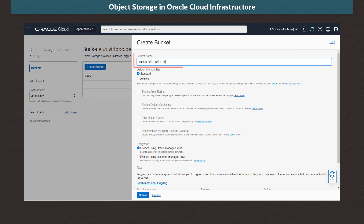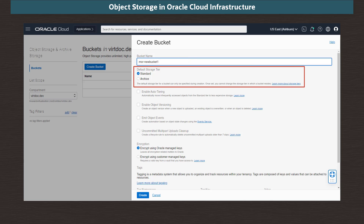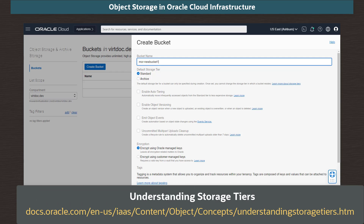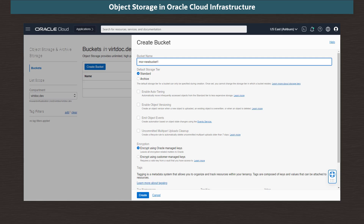In the dialog, we name our bucket mor-newbucket1. We have the option to keep the default standard tier or change to an archive tier. But once the bucket is created, the tier cannot be changed. You can read more about tiers at the documentation link shown here.